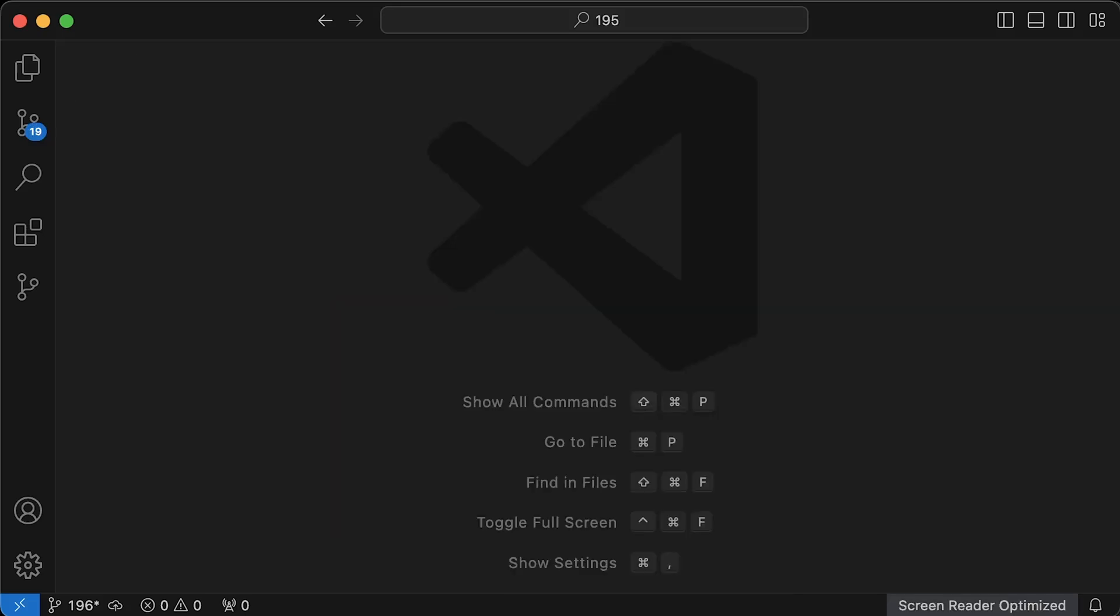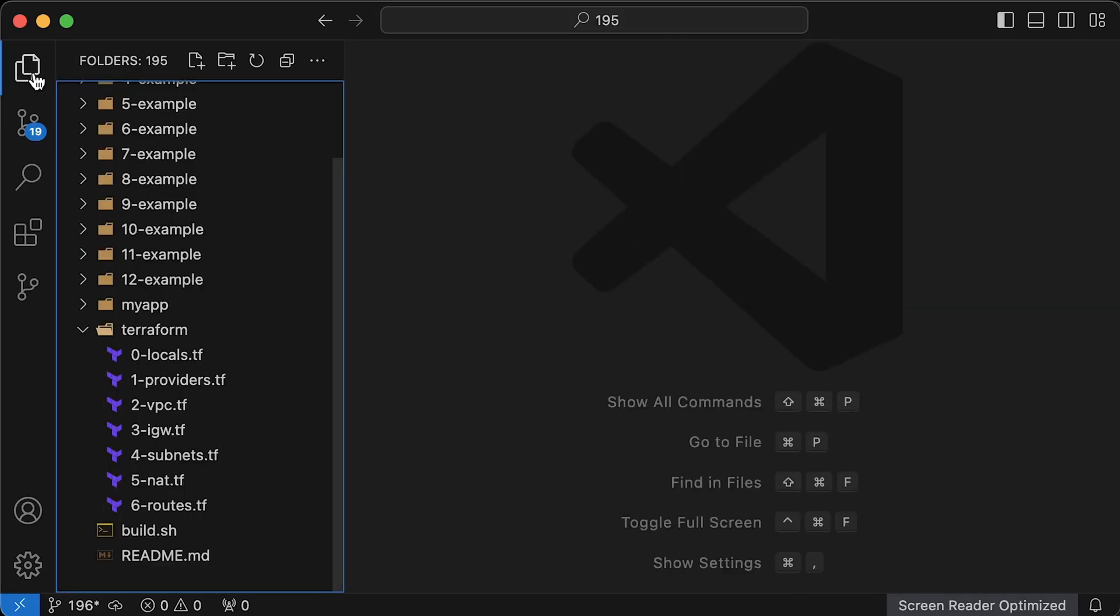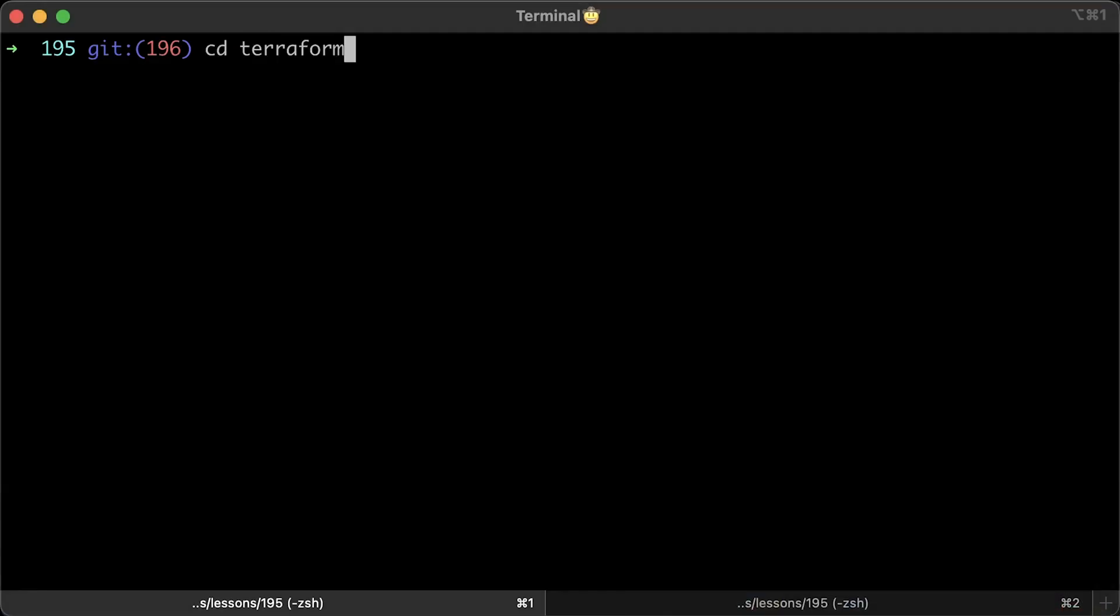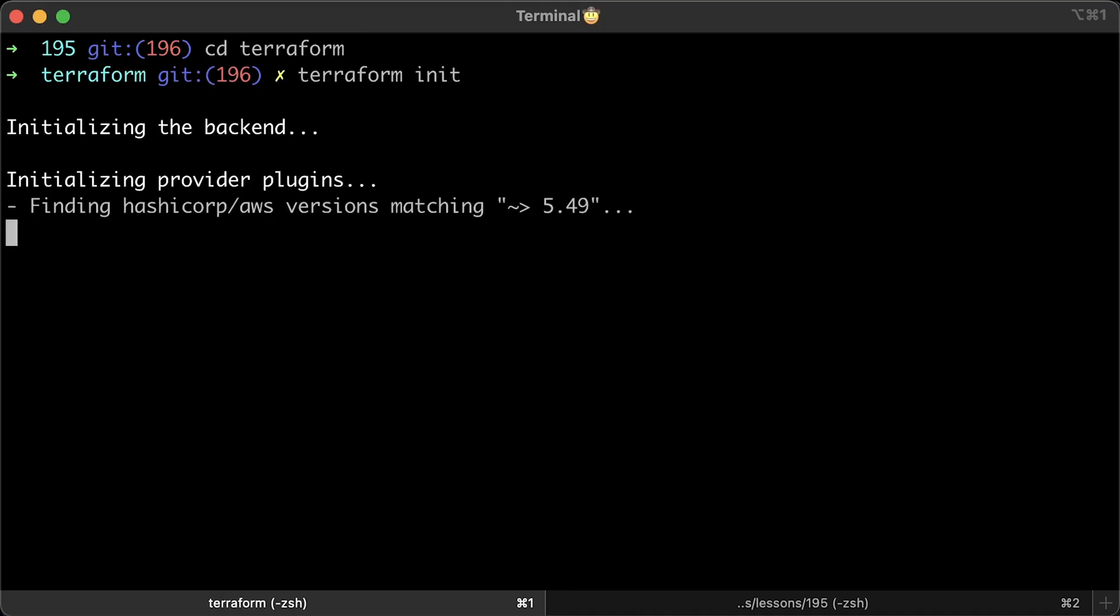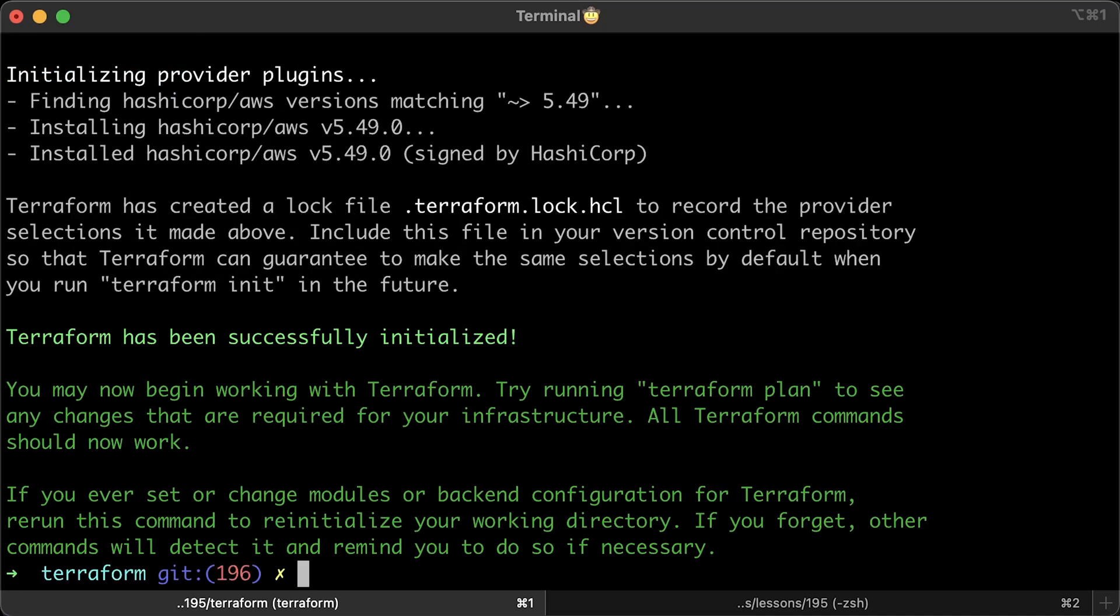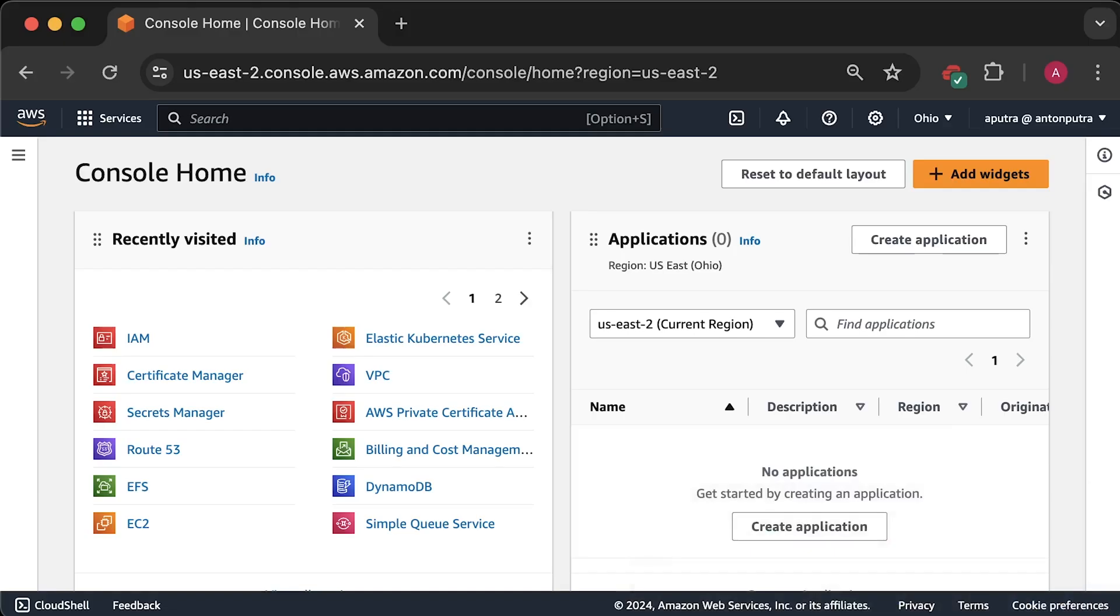That's pretty much all for the creation of a VPC from scratch. Let's switch to the Terraform directory and initialize the state. Terraform will download all the providers used in the code and initialize the local state file. In production, you would use a remote state in S3 bucket. I have a video on best practices if you're interested.